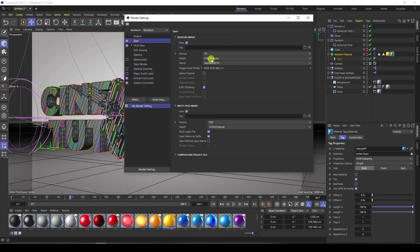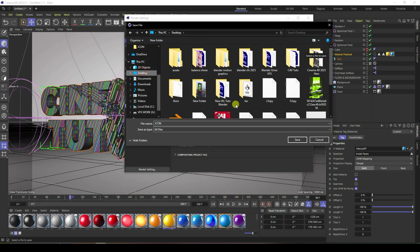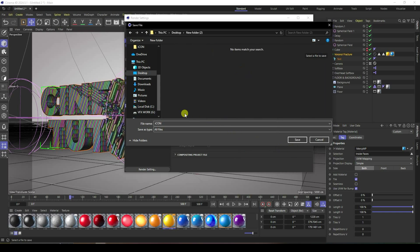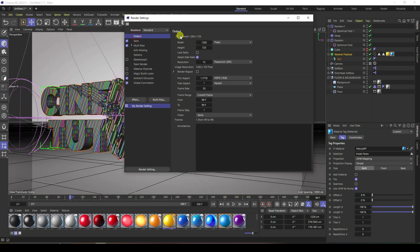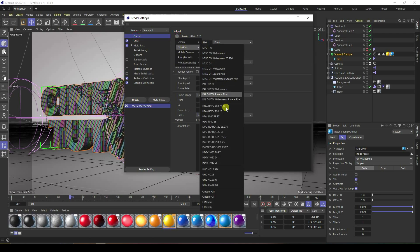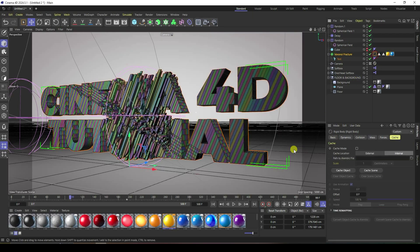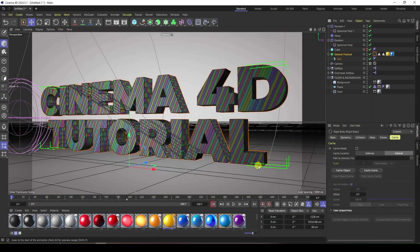Go to Render Settings, Save, and set the format to JPEG sequence. Create a new folder on the desktop and set a file name. For output, use HDTV 1080 at 29 fps. Use all frames.